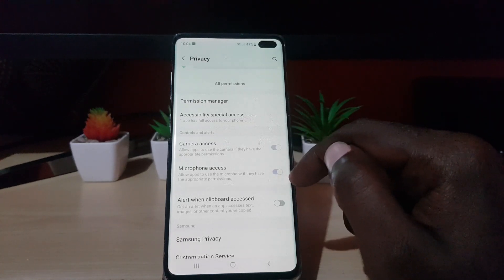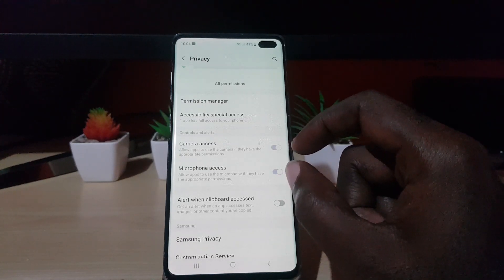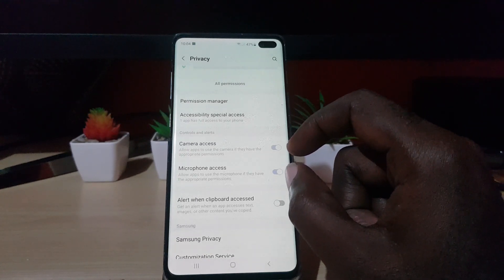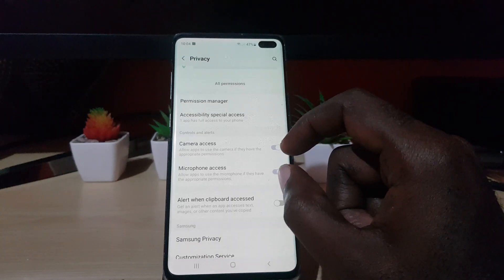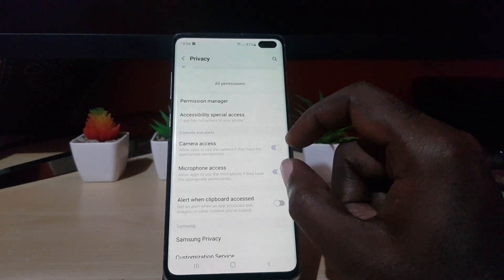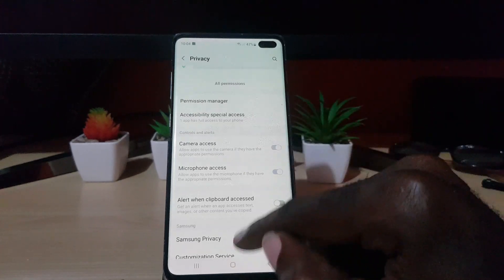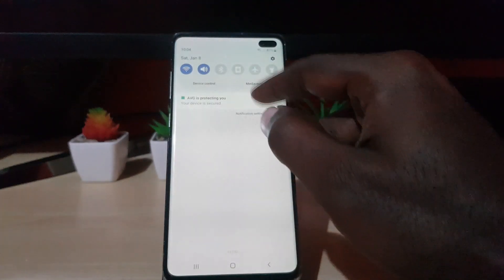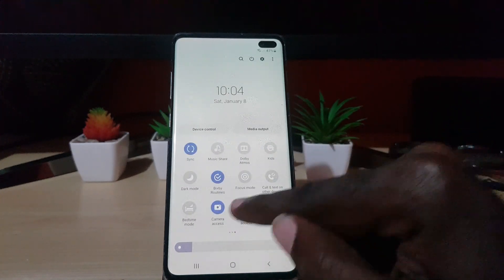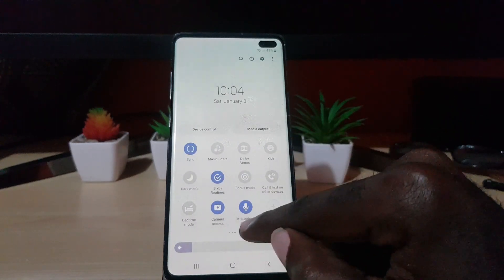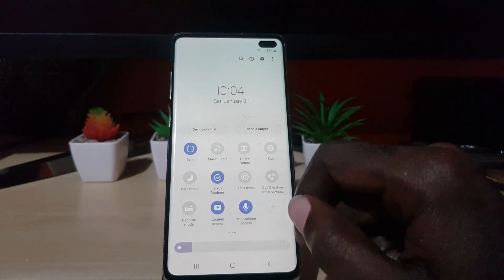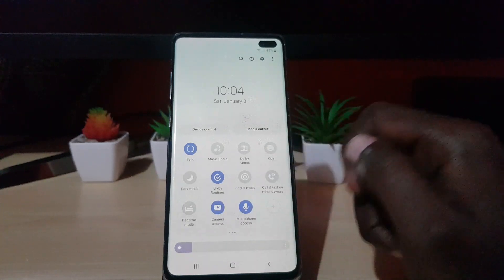You can also restrict access to the camera — basically a hard switch to kill access to the mic and camera if you want nothing to access them for privacy. You can also access these via the quick toggles. If you swipe down and don't see them, tap the plus and add them as buttons. You'll notice camera access and mic access toggles that you can turn off from there.